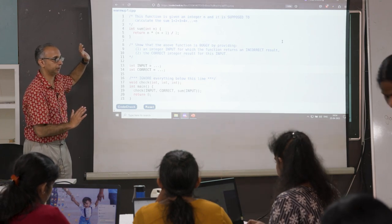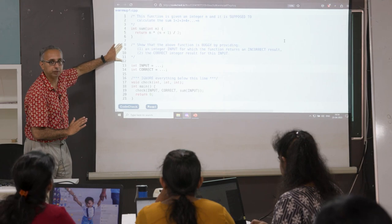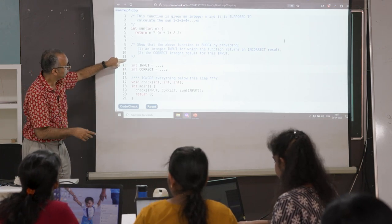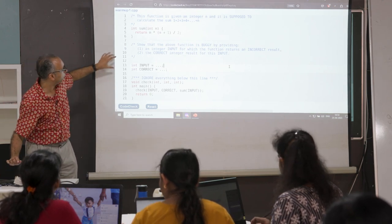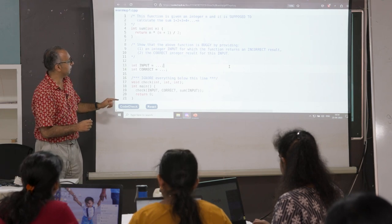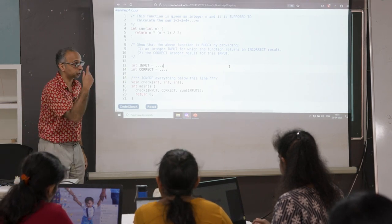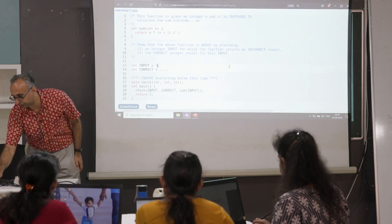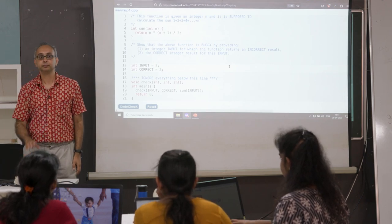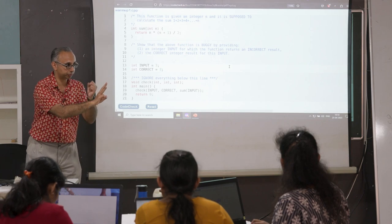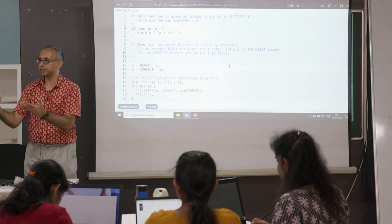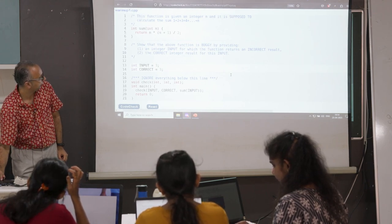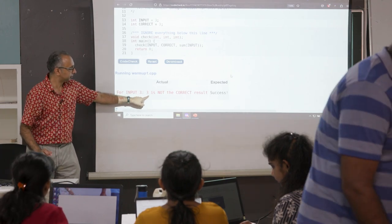Our refute question says: show that this function is buggy by giving two things. On the web page there are two editable fields — you give an input and then tell me the correct answer for that input. If a student says on input 3 the correct answer is 3, that's wrong — the correct answer should be 1+2+3 = 6. We click code check and it says: for input 3, 3 is not the correct result.